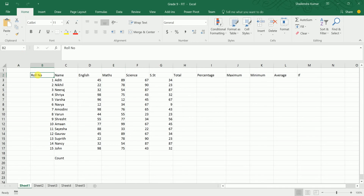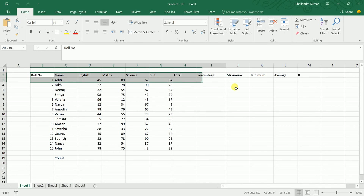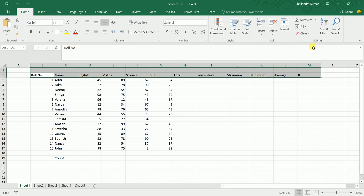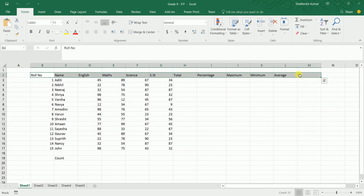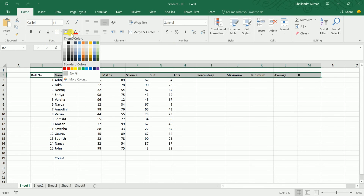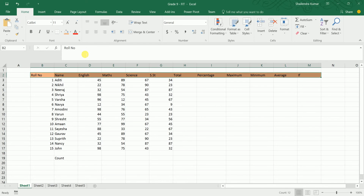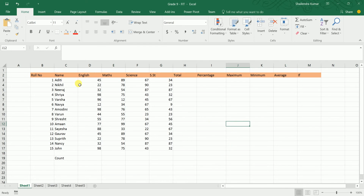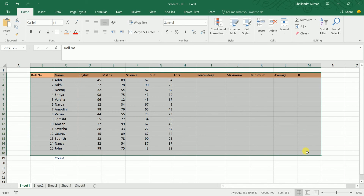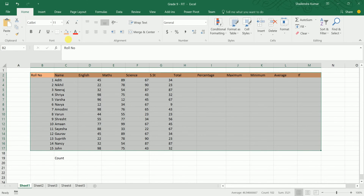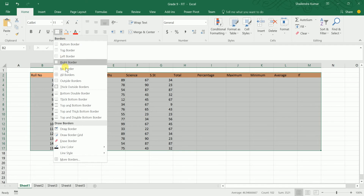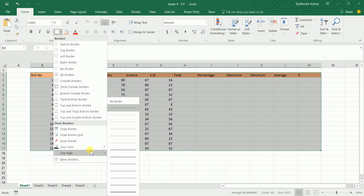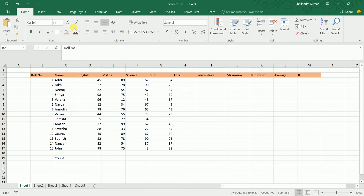To apply formatting, first select the data you want to format. You can change the background color of the cells, and if you want to add borders, select the cells and choose from all the border options provided — you can change the line color and line style before applying borders.